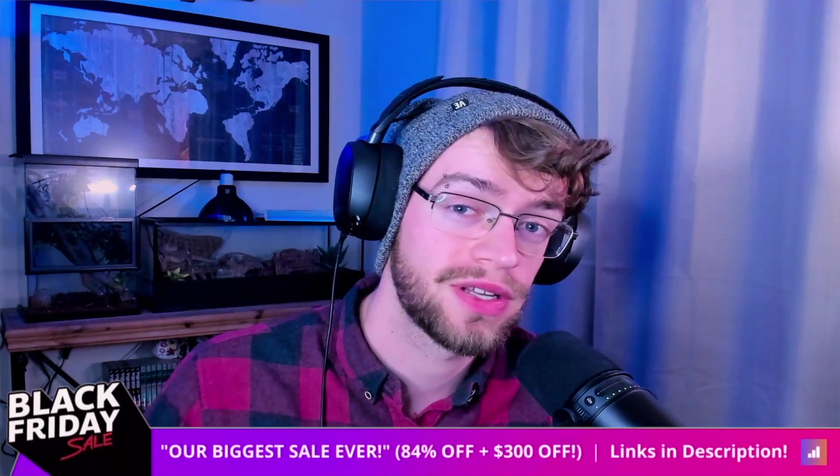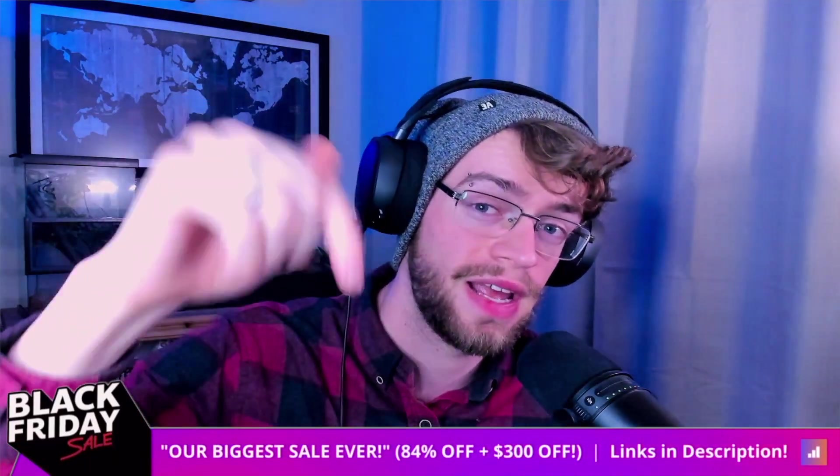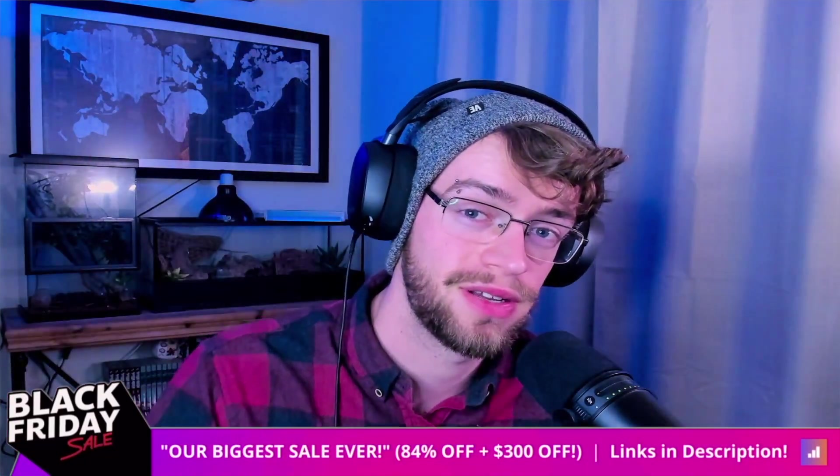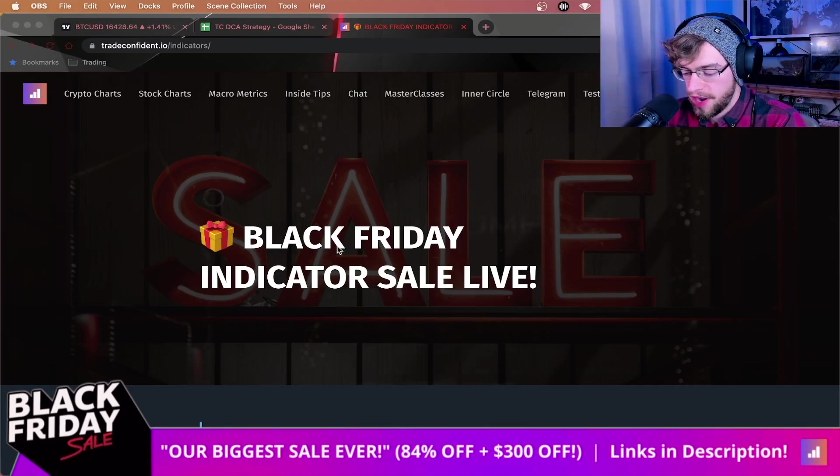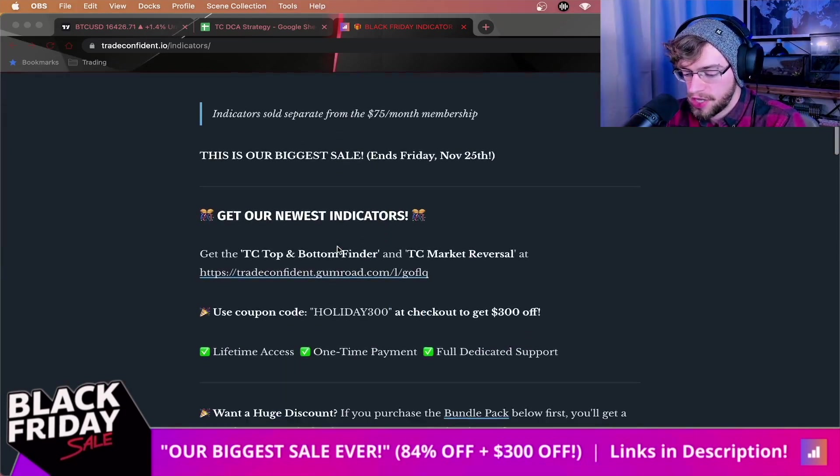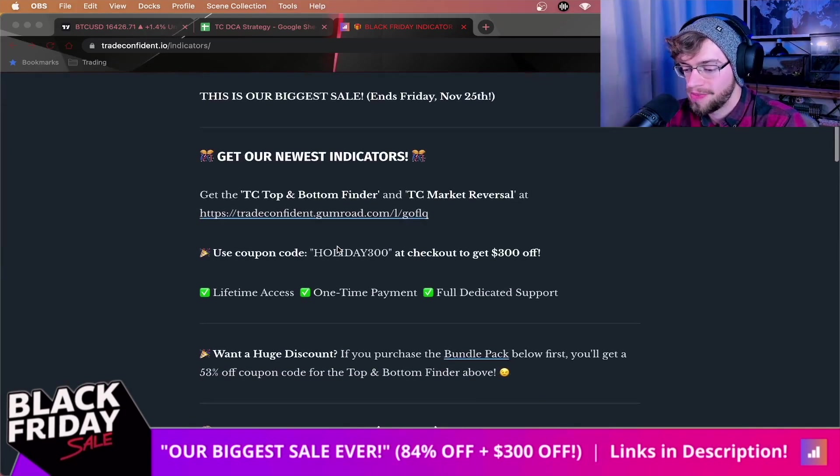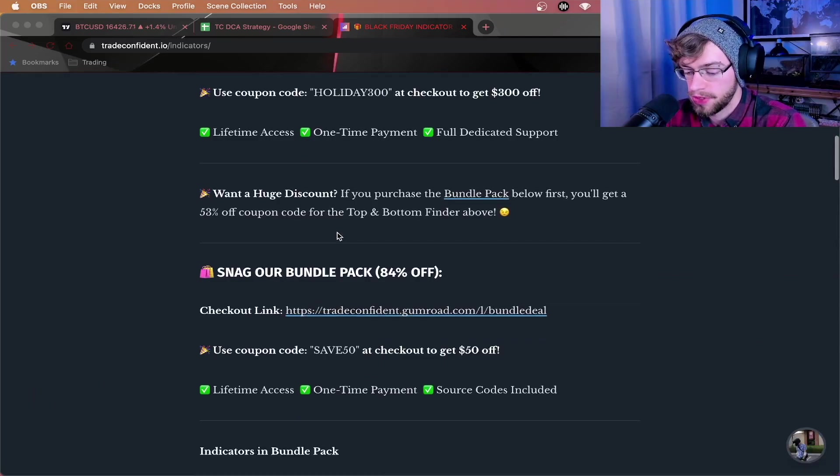With this strategy, you're literally just holding and holding. This is a long-term investment strategy. You are in this for the long term. So if you want to get access to this indicator, there's literally one simple tool that could net you absolutely insane profits in the long term. All you have to do is click the link in the description. Clicking the link will bring you to this page right here, the Black Friday indicator sale.